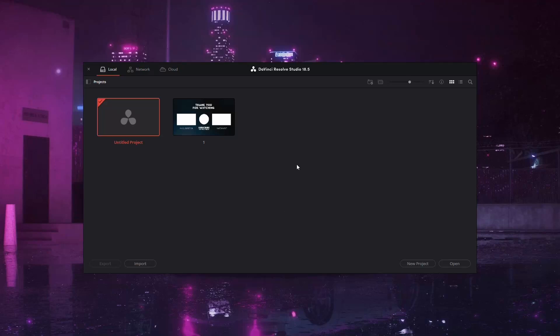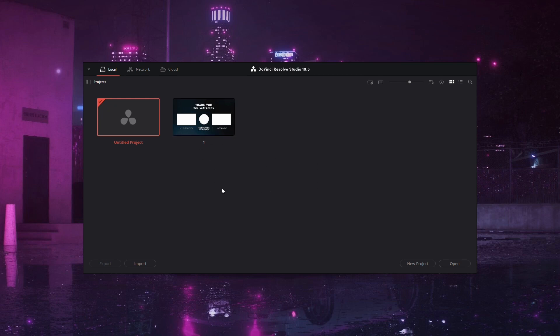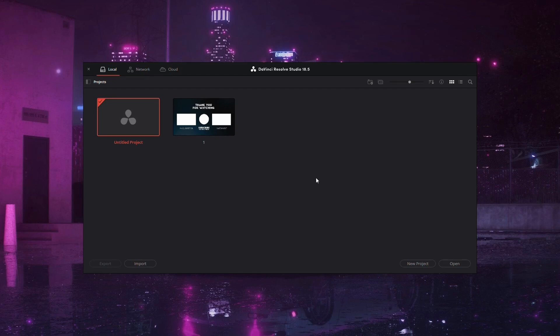Hello, content creators! Today we're diving into a quick and essential task—boosting audio volume in DaVinci Resolve. Whether you're working on a project from scratch or need to enhance your existing audio, I've got you covered. Let's get started.